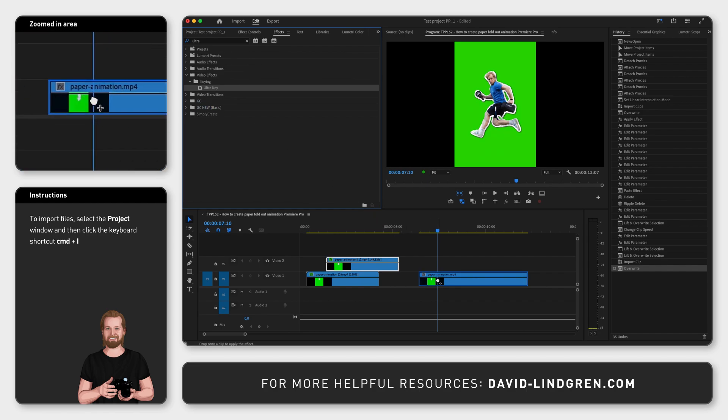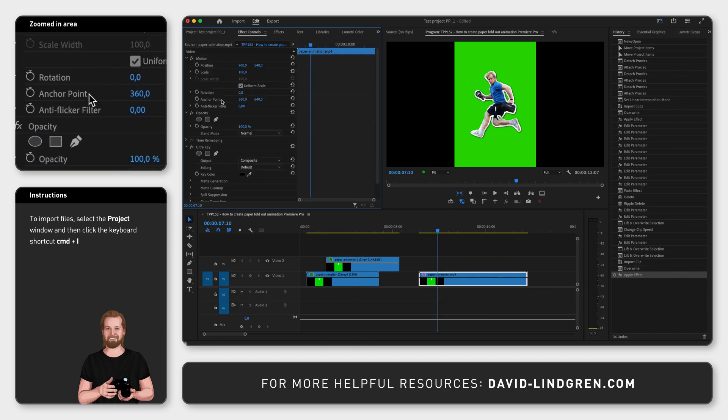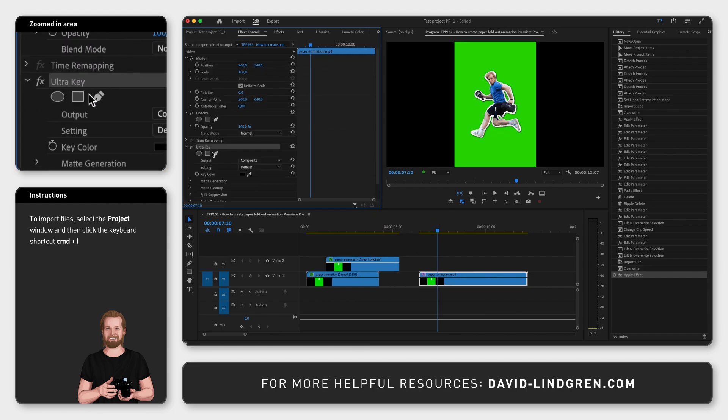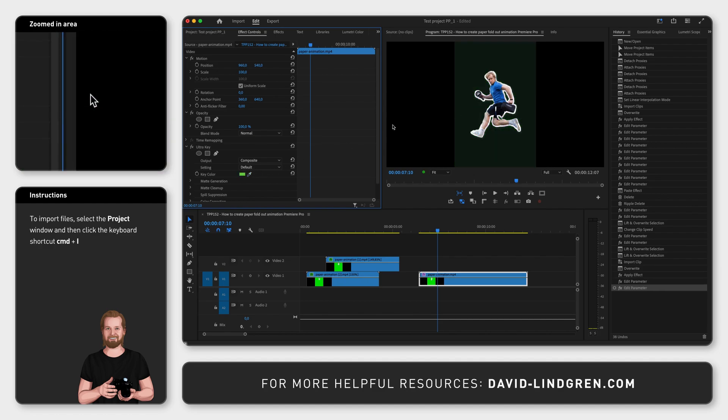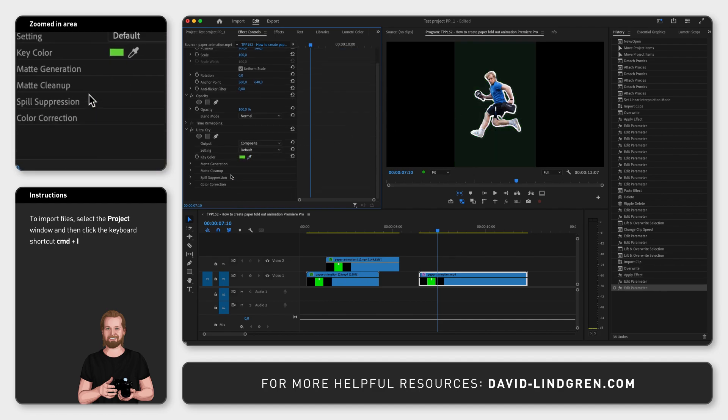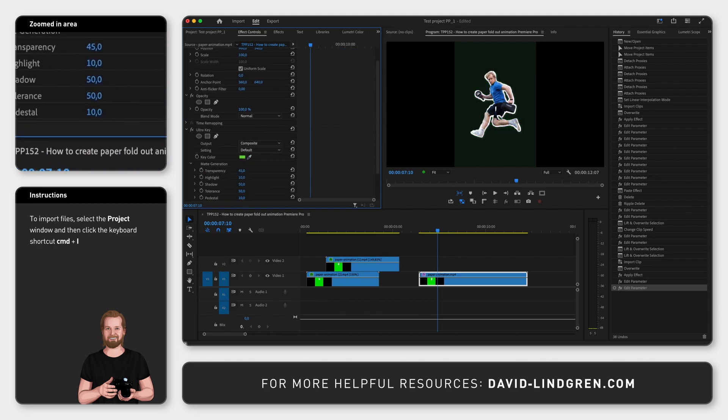And finally go to the effect controls window and under ultra key click the pipette next to the key color and then click the green color that you want to remove inside the program window and that's it.